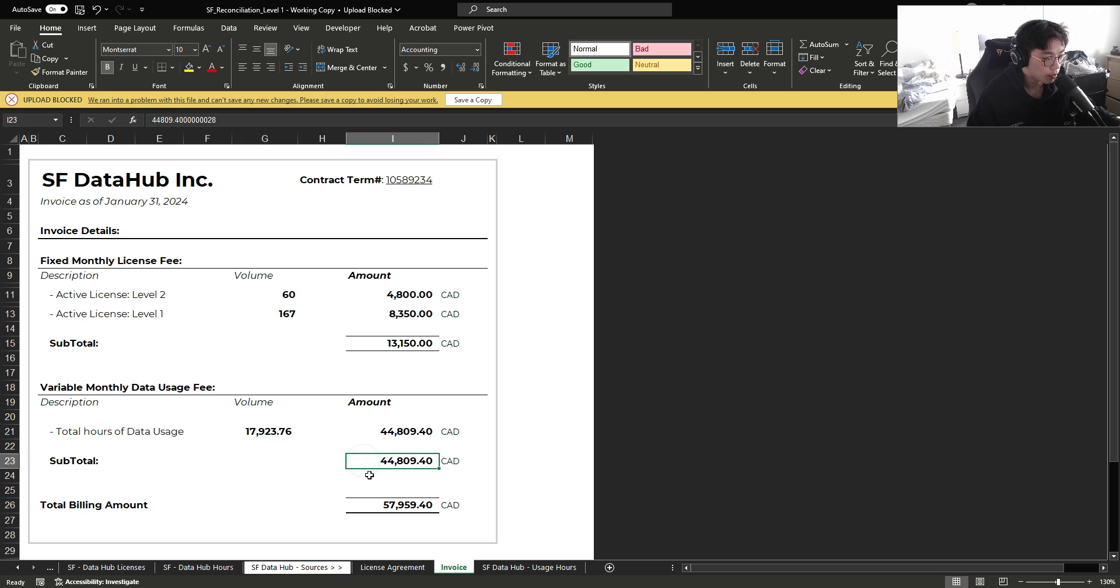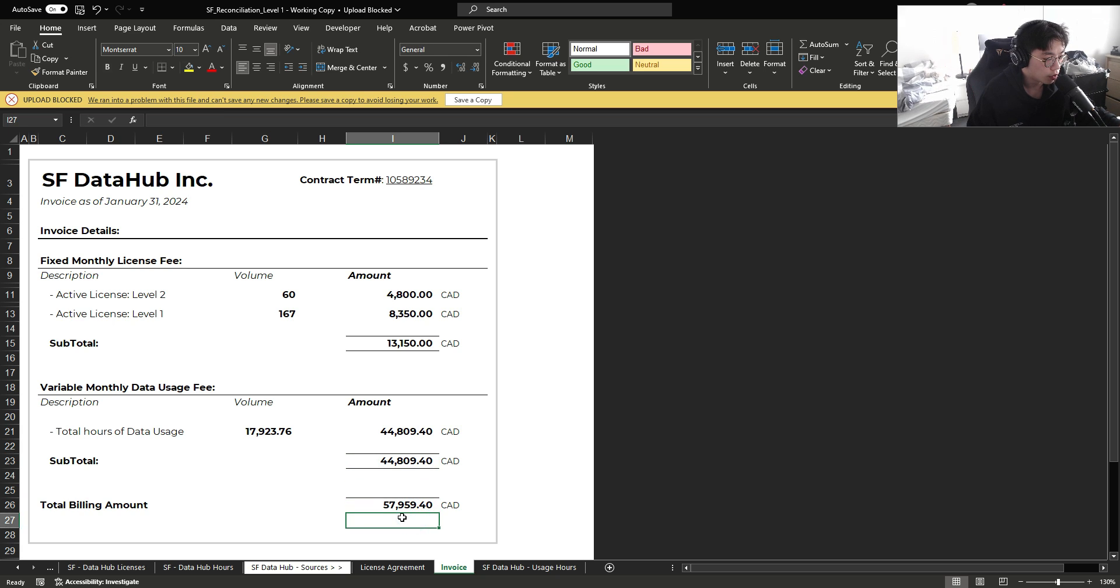Resulting into a total fixed monthly cost of $13,000, and we've also consumed roughly 18,000 hours of data usage, resulting in roughly $45,000 in data usage cost. All in total, we have incurred the cost of around $58,000 for January.